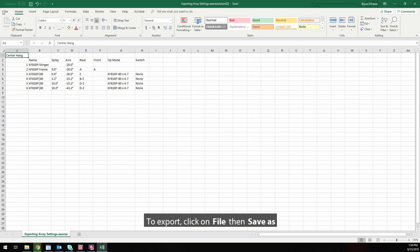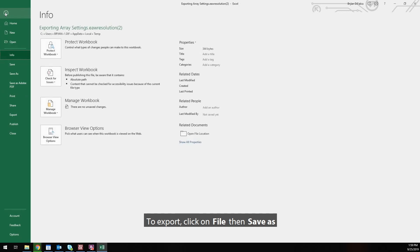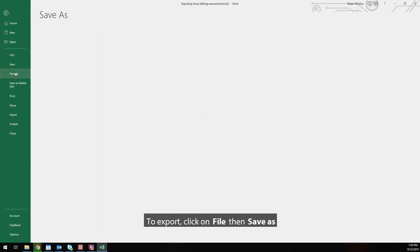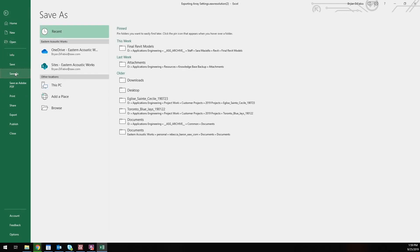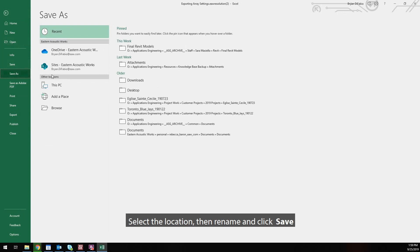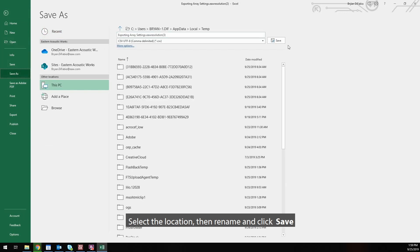To export, click on File, then Save As. Select the location, then rename and click Save.